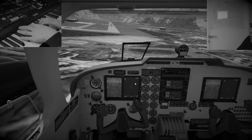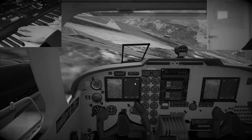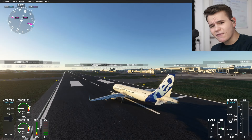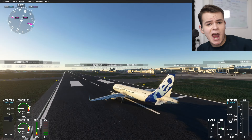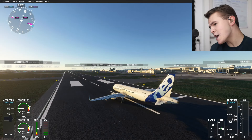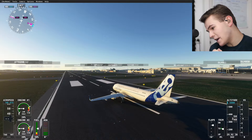We're landing! No! Now, welcome back everybody to the channel. In today's video, let's fly an aeroplane.